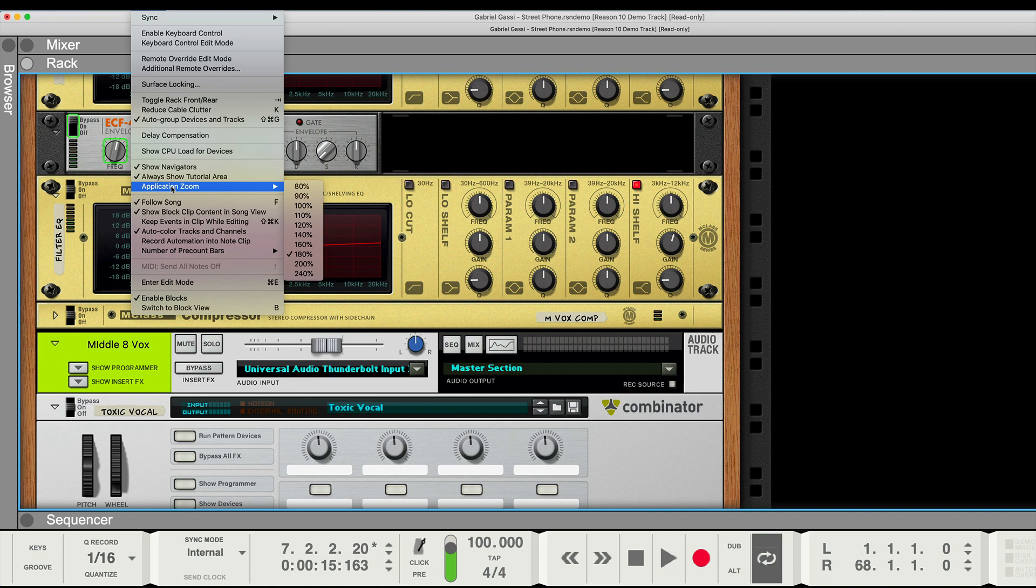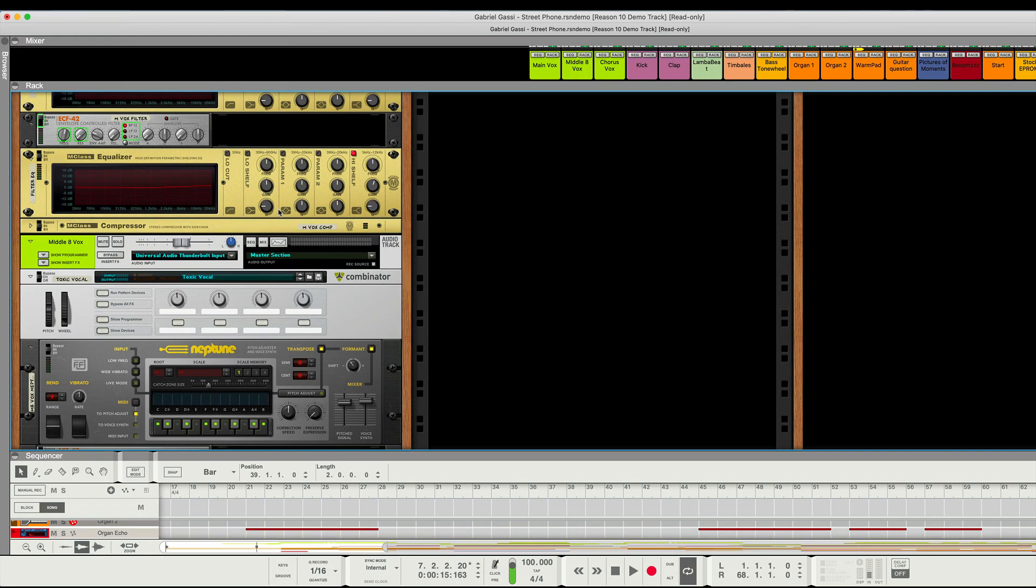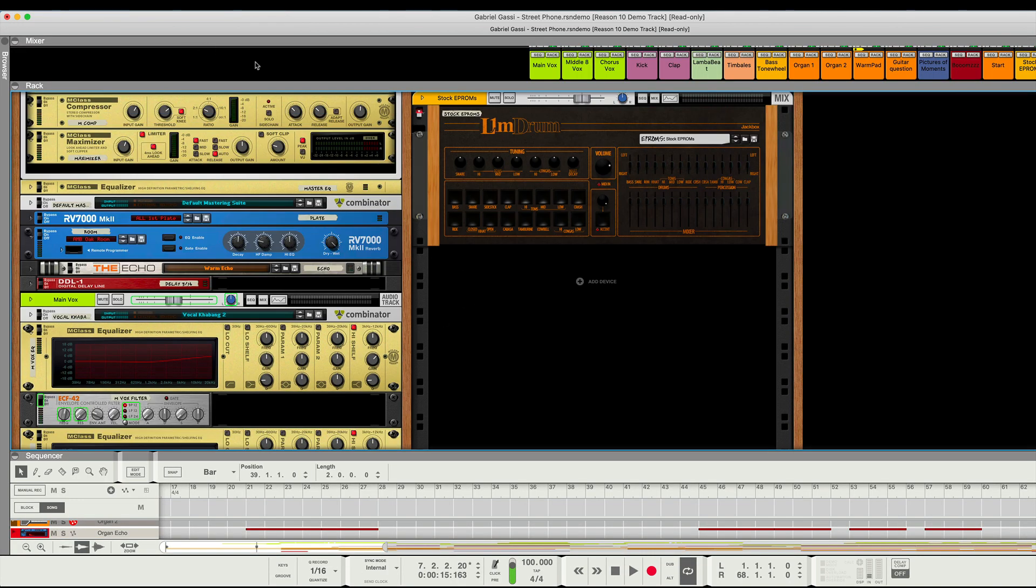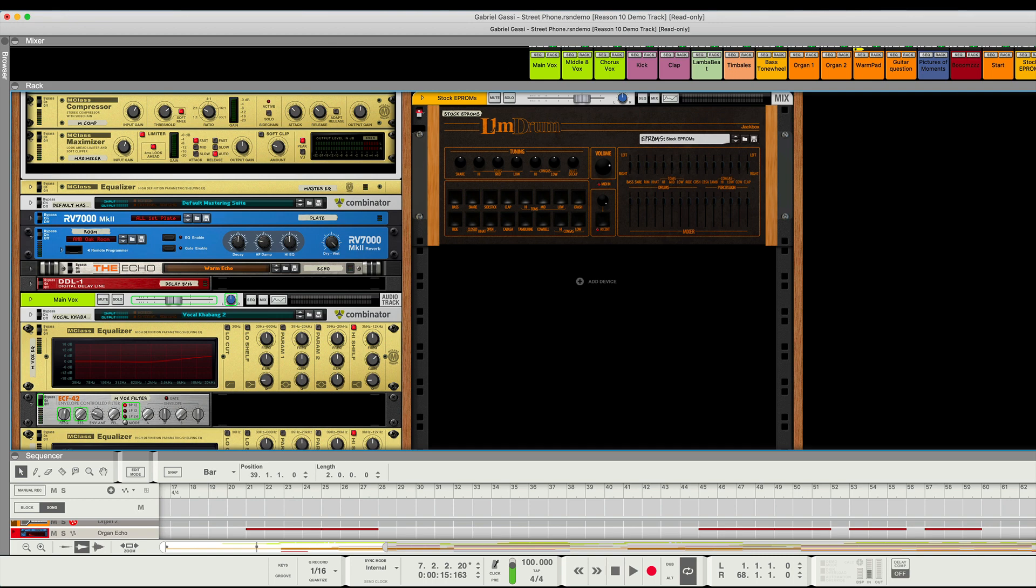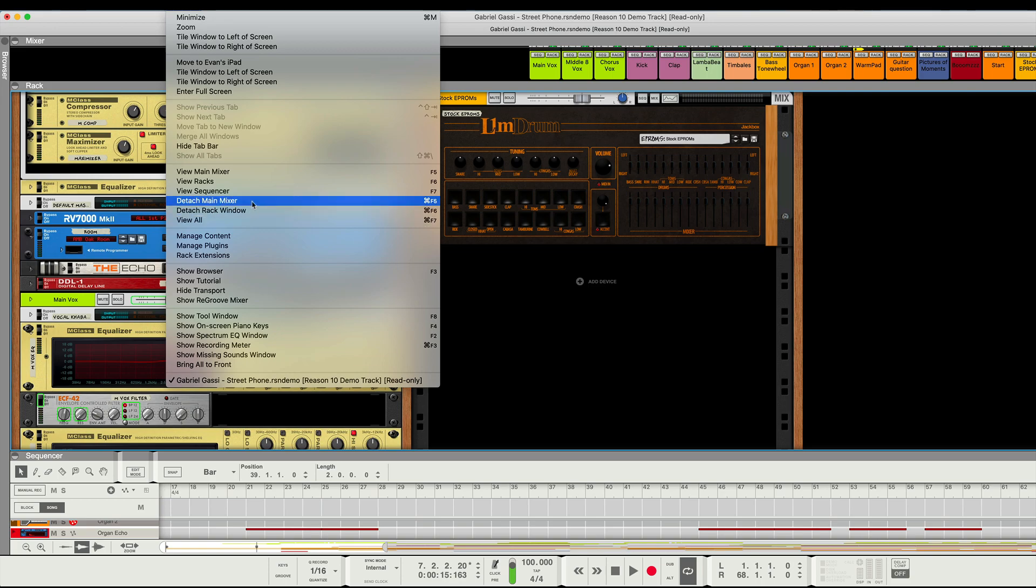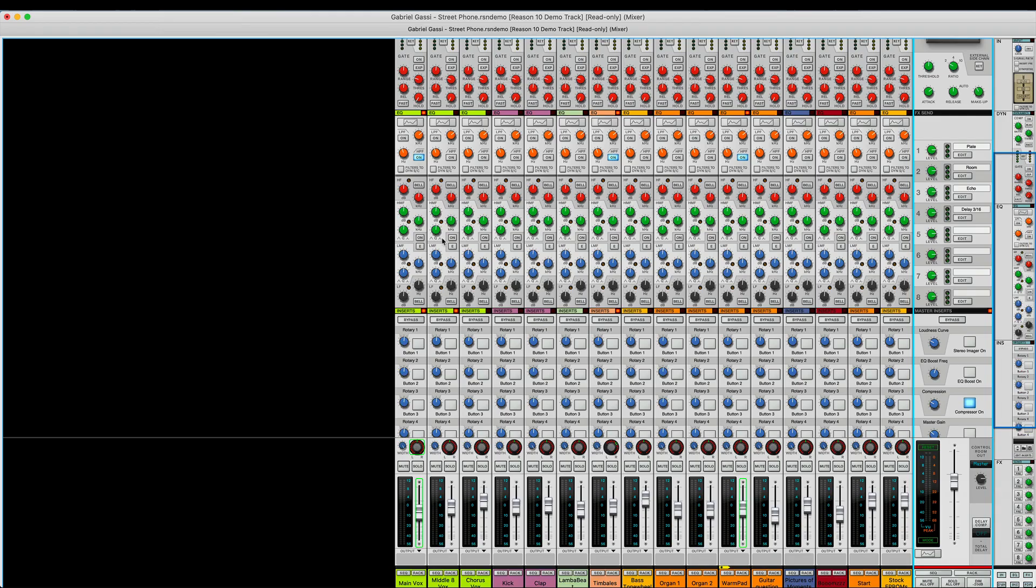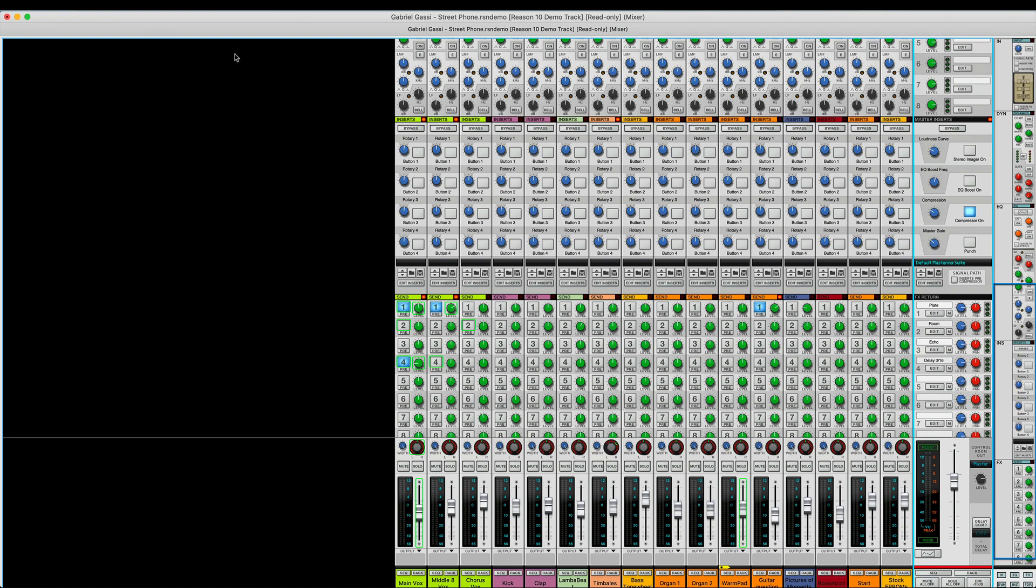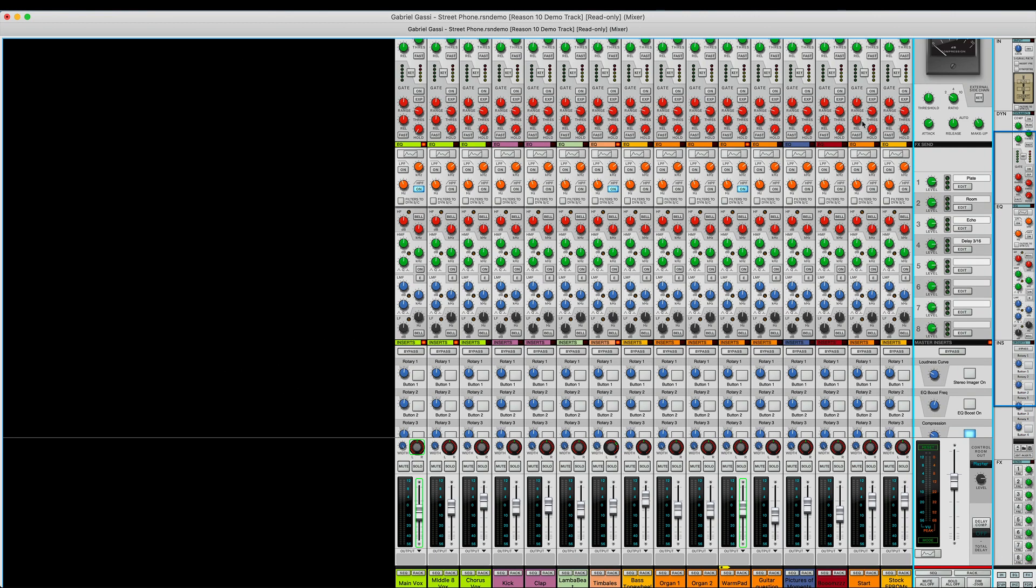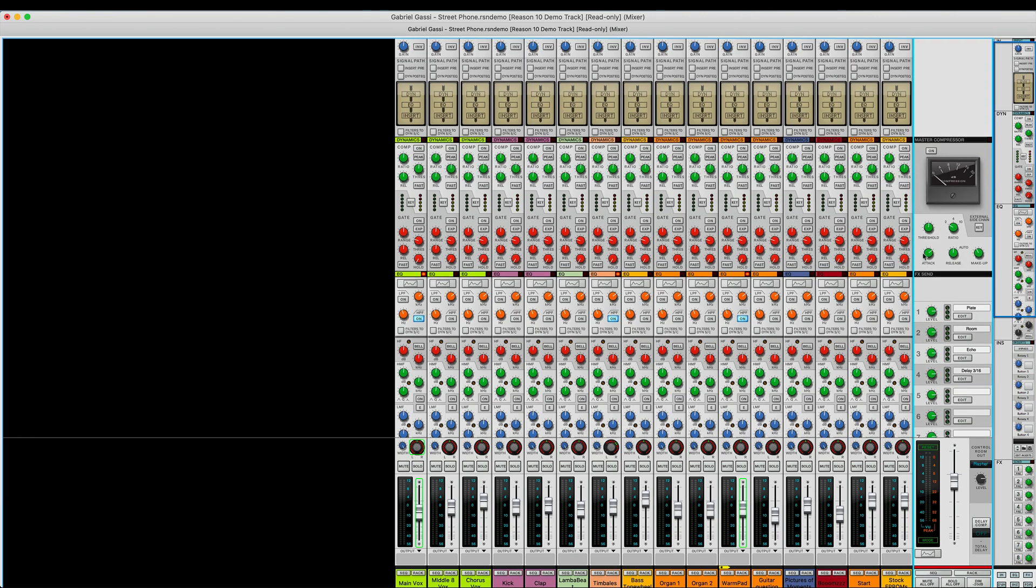But I would hope that in the future you could at least have a per window zoom, right? Because you can detach these windows. For example, and have one zoom for the mixer, one zoom for the sequencer, one zoom for the rack, because you often don't need the same, but it's a beautiful looking rack.